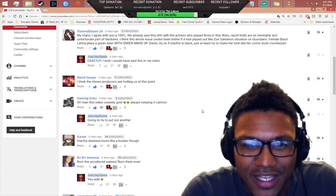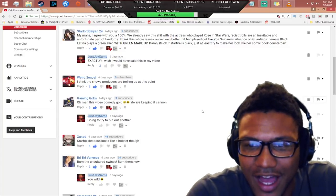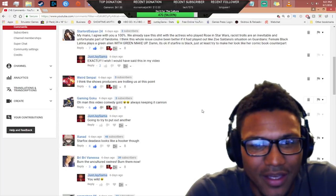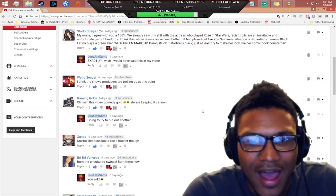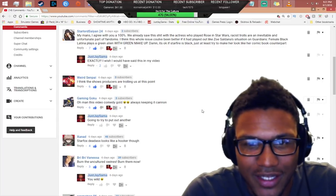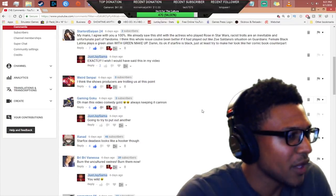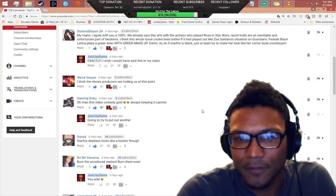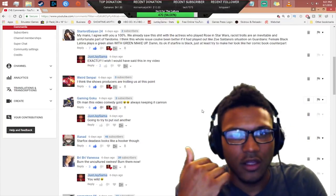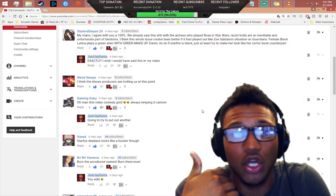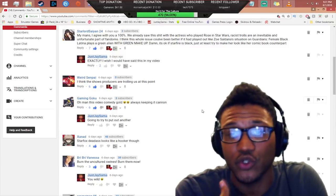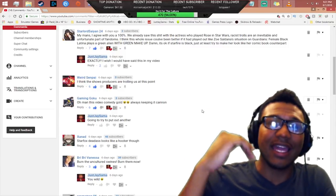Gaming Goku said oh man this video is comedy gold, I'm always keeping it canon. The show's producers are trolling us at this point. You know what, I don't think the people creating this show are capable of trolling to this level.